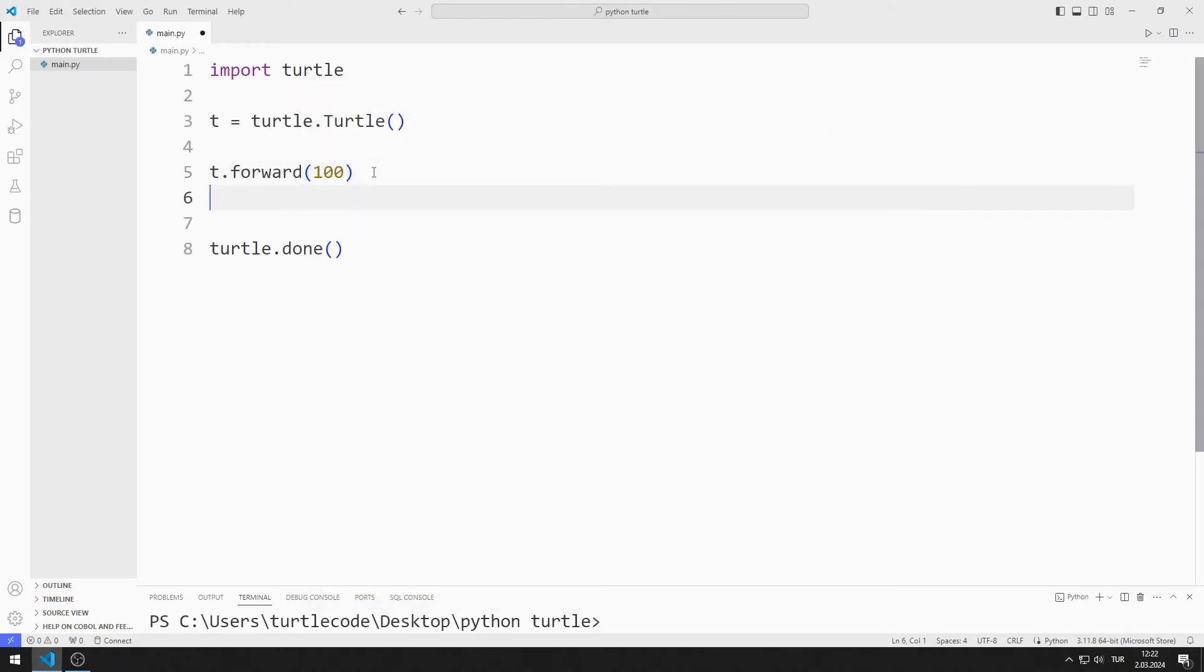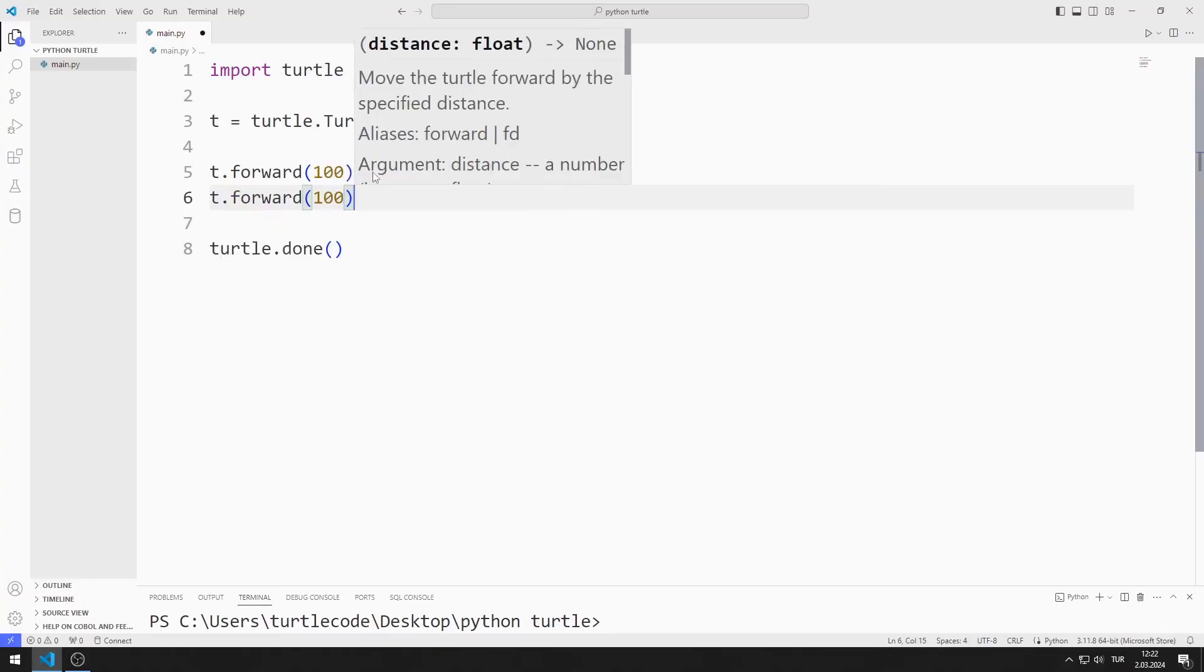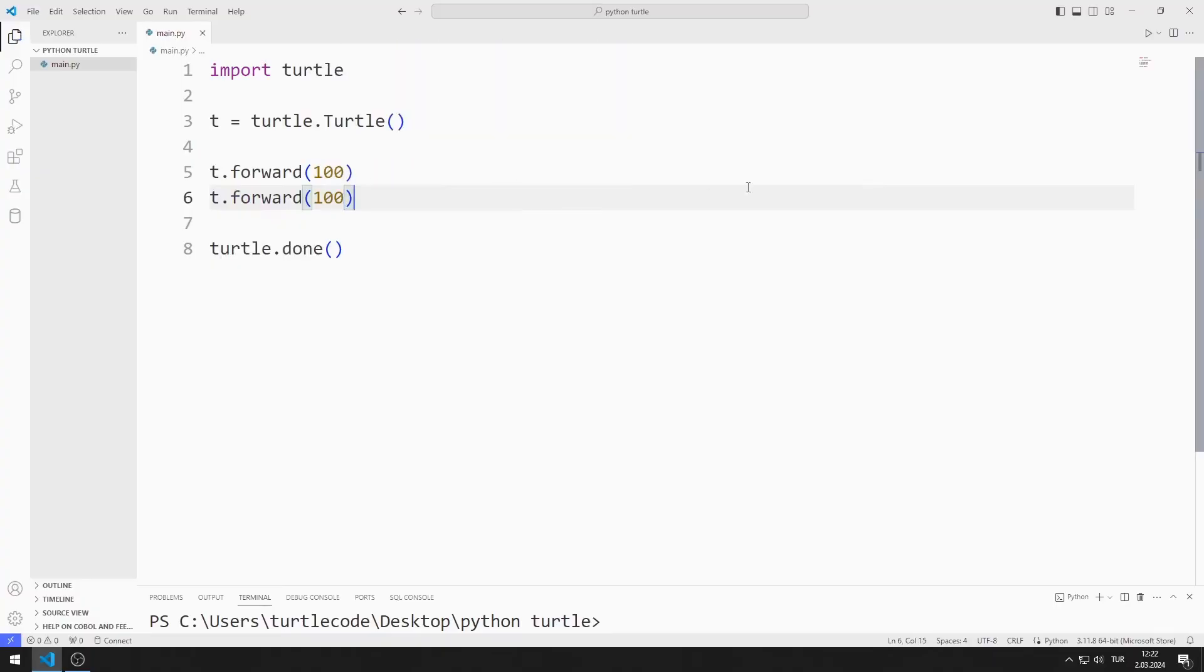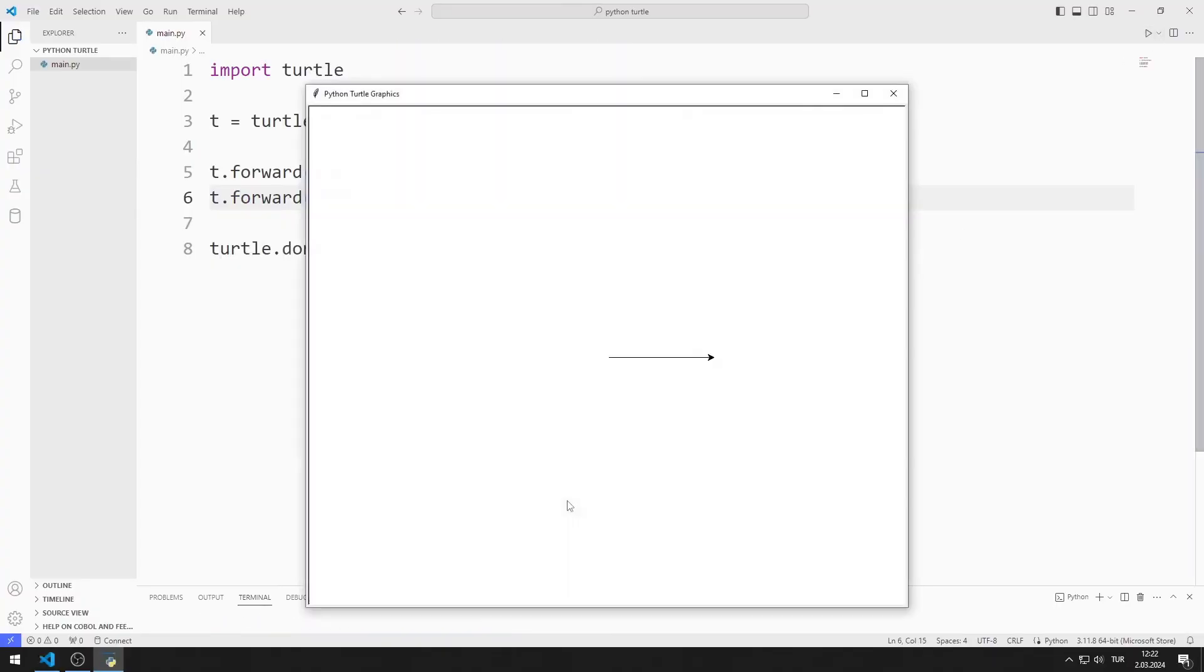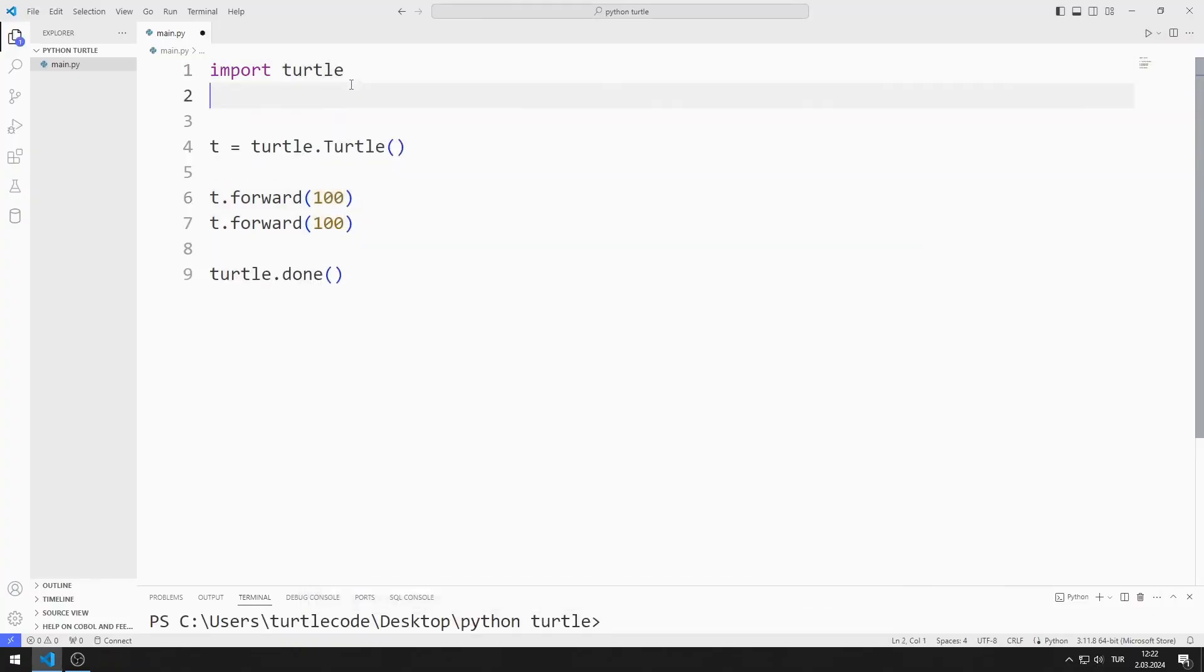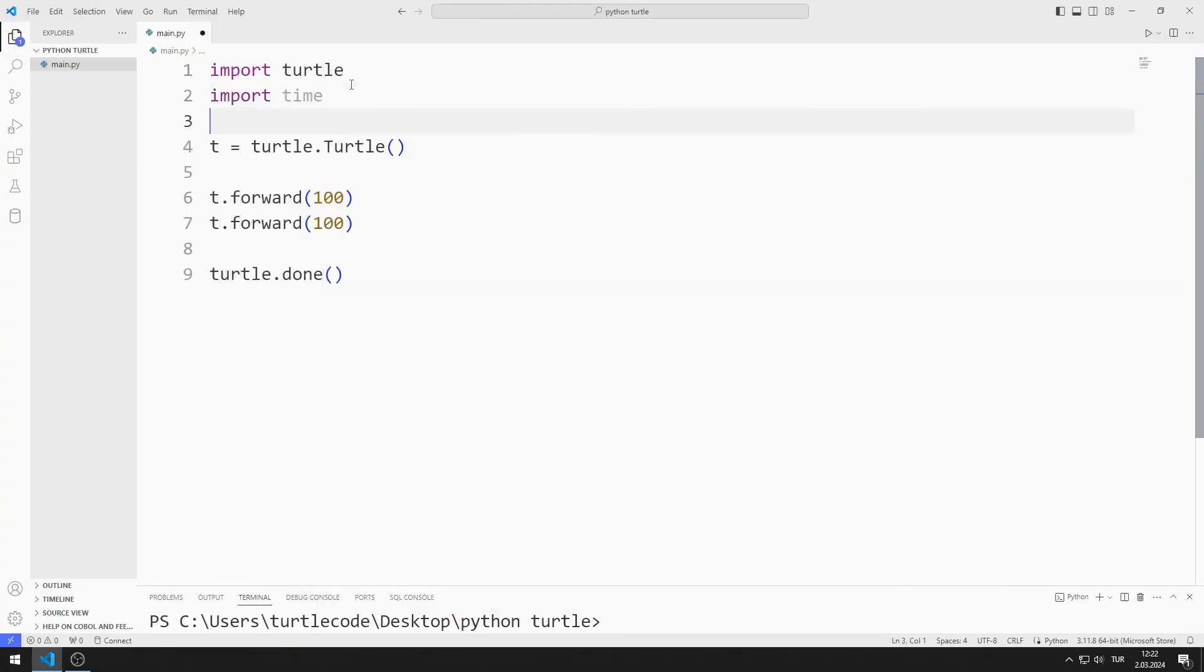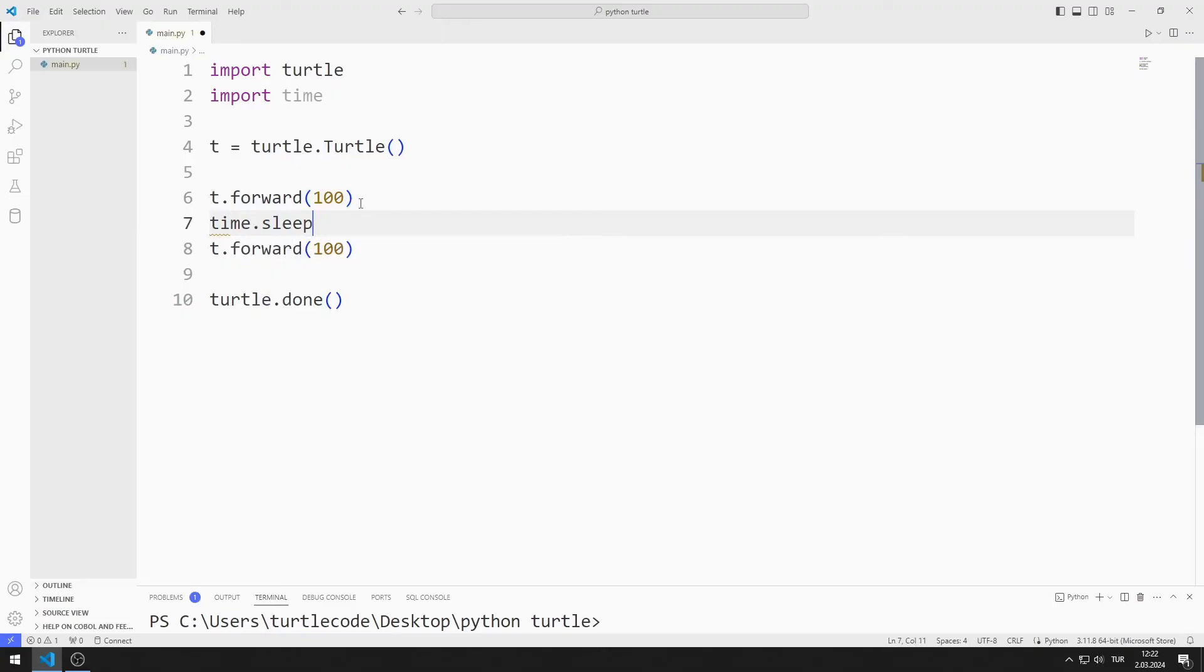I can use more than one forward function. The turtle object moves forward a total of 200 units. I import the time library to see how the forward functions work step by step. After the first forward function, I pause the program for 2 seconds using the sleep function.